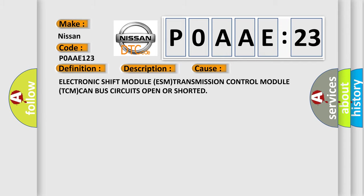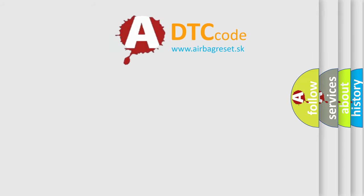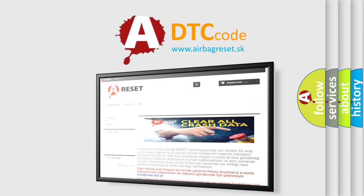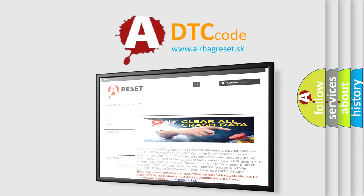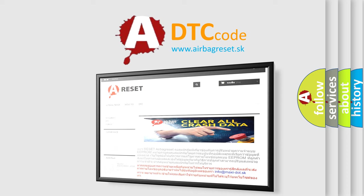The Airbag Reset website aims to provide information in 52 languages. Thank you for your attention and stay tuned for the next video.